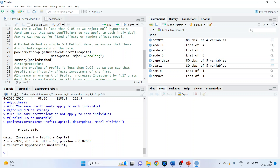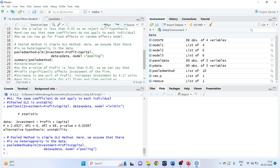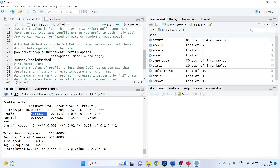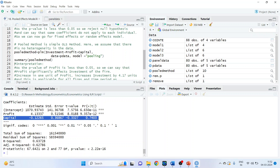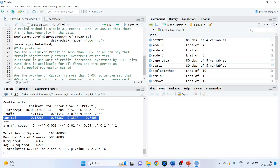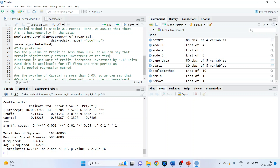Pooled method is a simple OLS method where we assume there is no heterogeneity in the data. The command is: pooled_method = plm(investment ~ profit + capital, data = pdata, model = 'pooling'). Run it and get the summary. We got the estimates of profit and capital. Any coefficient which is significant is indicated by one, two, or three stars. The p-value of profit is less than 0.05 (it is e to the power minus 12), so we can say that profit significantly affects the investment of the firm. An increase of one unit of profit increases investment by 4.17 units, applicable for all firms and all time periods because we have used pooled regression. The p-value of capital is more than 0.05, so capital is insignificant and does not contribute to investment.